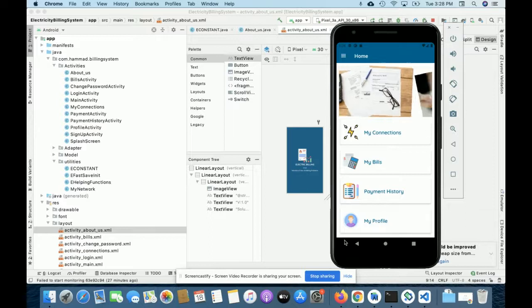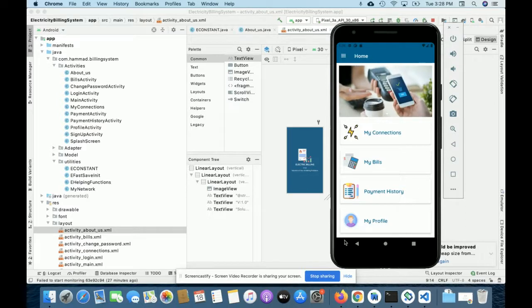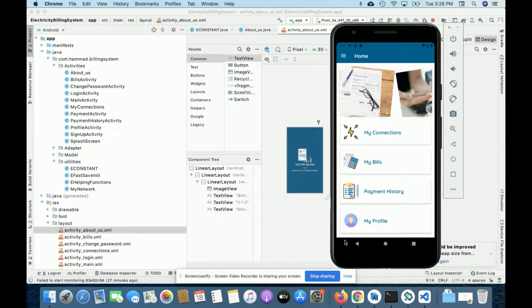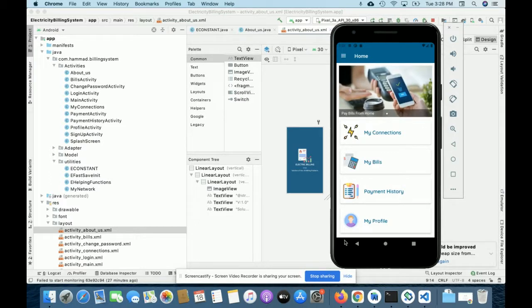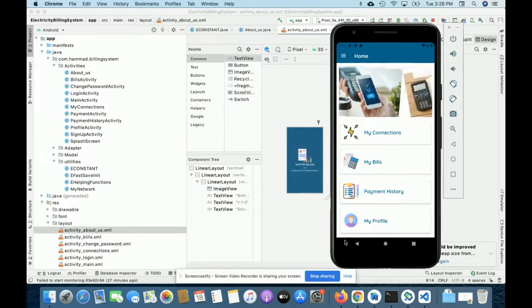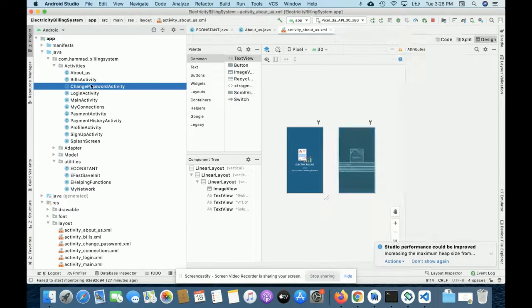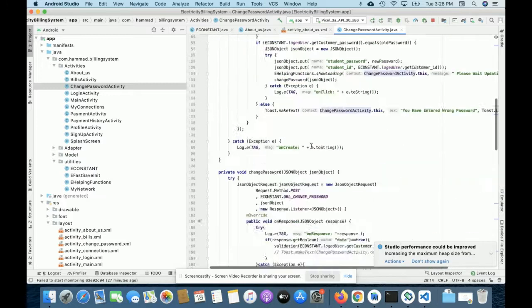Hello friends, welcome again. This is my project: Electricity Billing System, developed in Android. It's an Android app you can easily configure in Android Studio. The language I'm using is core native Android.